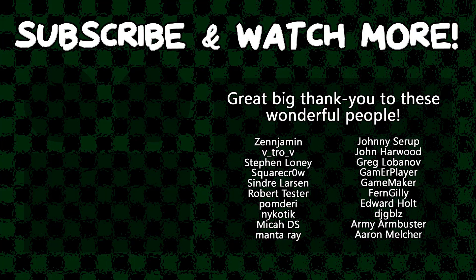Special thanks to Army Armbuster, DJ Gibbles, Edward Hult, GameMaker, Manta Ray, Cyndra Larson, SquareCrow, Vitro V, and Zengement for supporting these videos. If you want to contribute to the channel, head on over to the Patreon page down in the video description to join the fun.